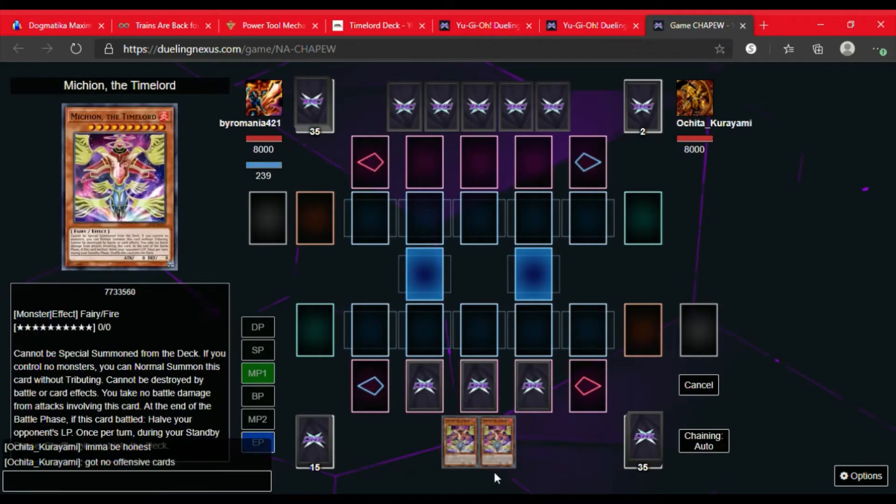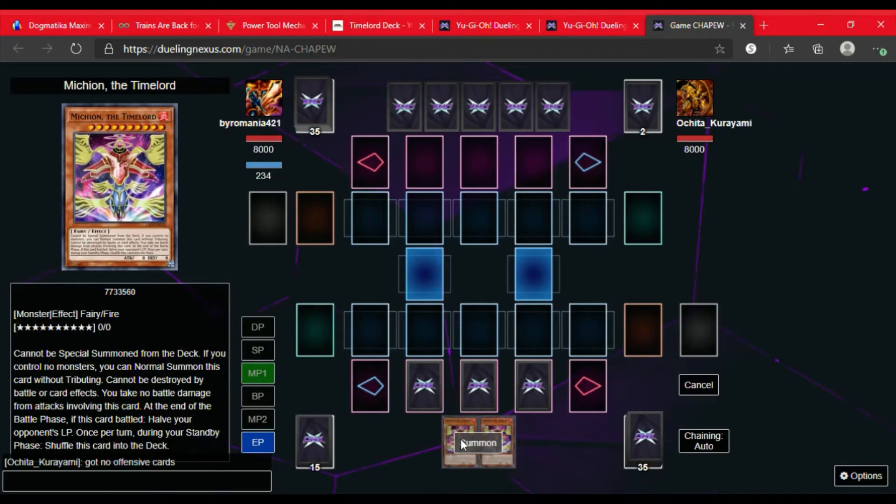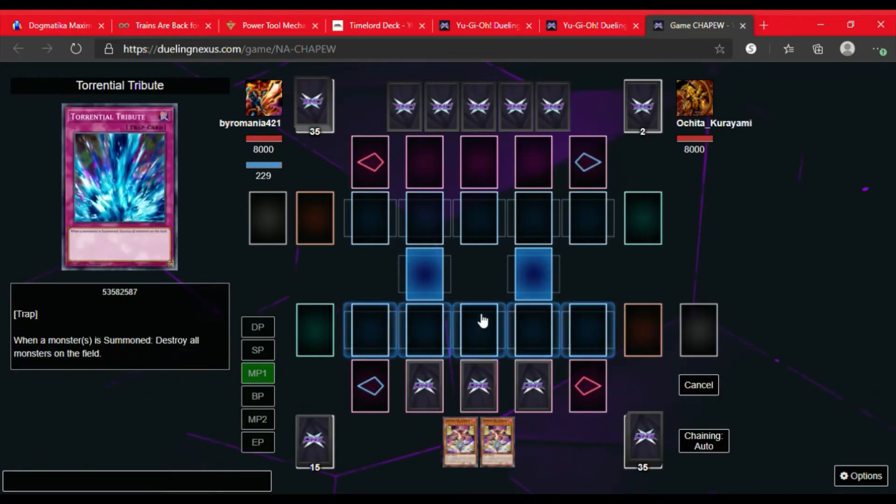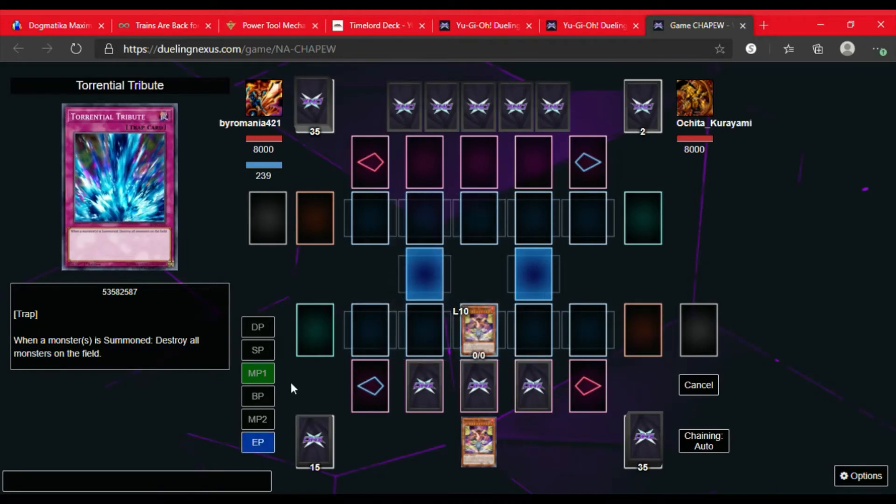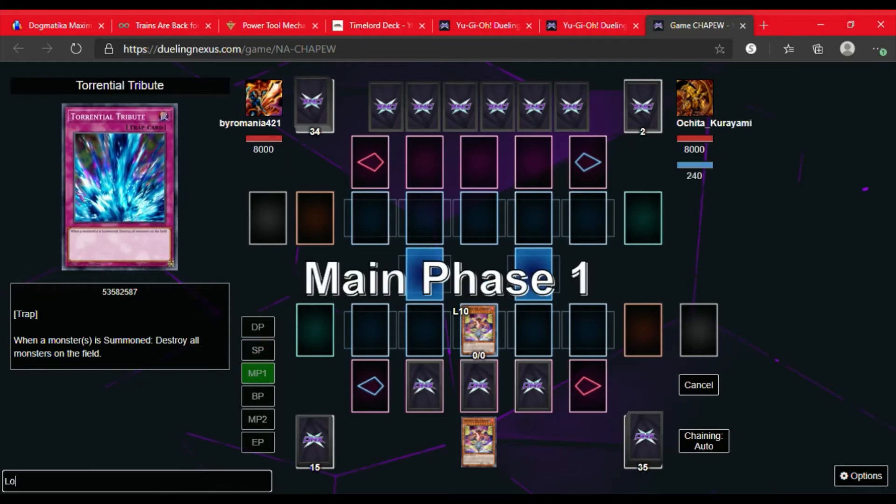We're looking at what our opponent is saying. They're saying they don't have any offensive cards, so this is about to be a real interesting duel. We're gonna go ahead and summon the Michion, or half boy as we like to call them in my circle of friends. We're gonna see what the opponent is up to. We're gonna wish them good luck.